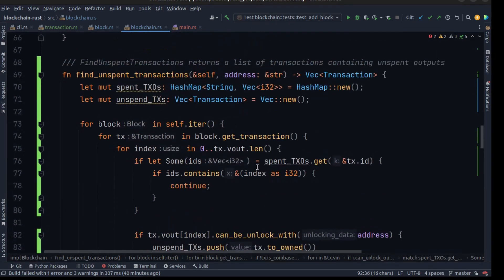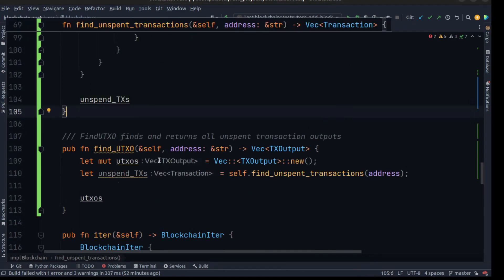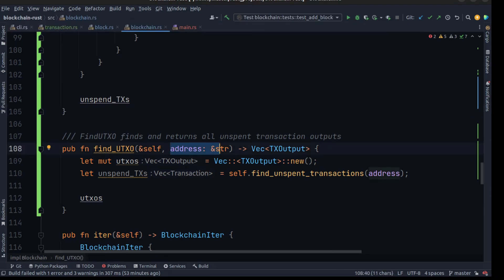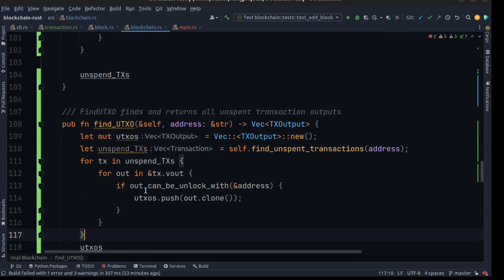Our find_unspent_transaction method is complete. Now let's use this method to find all unspent transaction outputs which correspond to an address. This is another method on our blockchain — we pass in the address as a string, and we output an array of transaction outputs. We call find_unspent_transaction to find all unspent transactions and then use an iterator to walk through them.